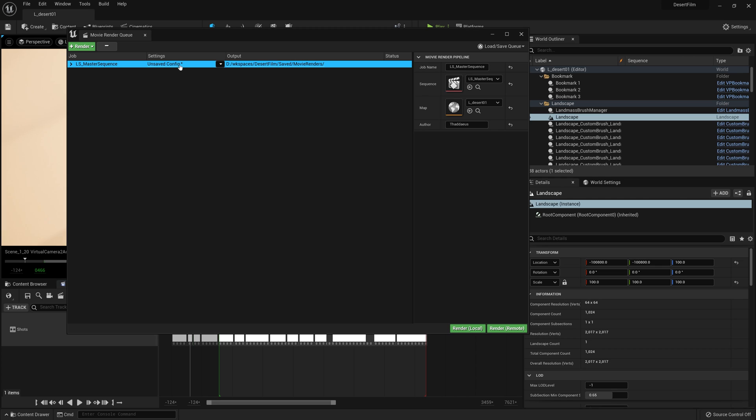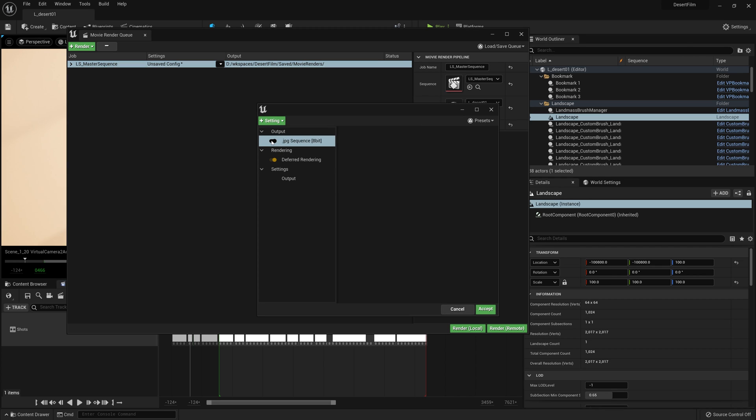So I'm going to go ahead and hit the Unsaved Config button here under the Settings area. Here's where you can add and remove render settings, switch them on and off with these little toggles. And this is where we're going to be able to tell Unreal Engine the exact way to render out our sequence.